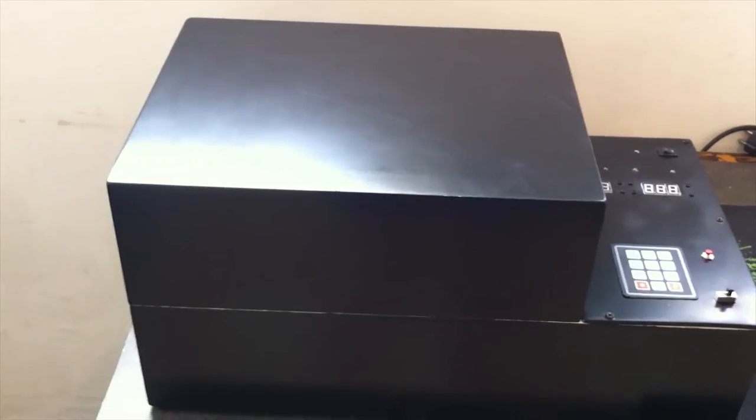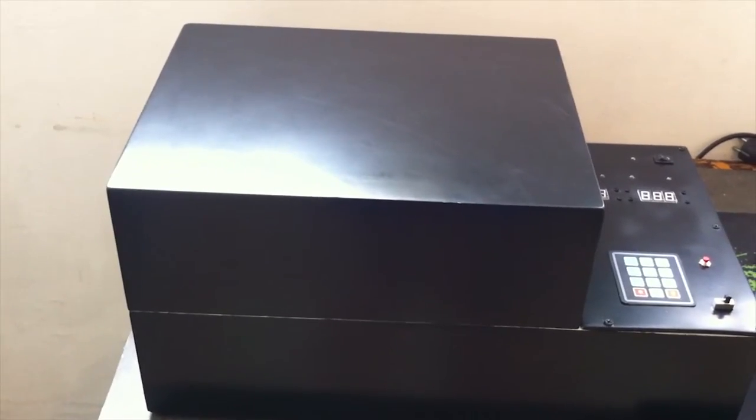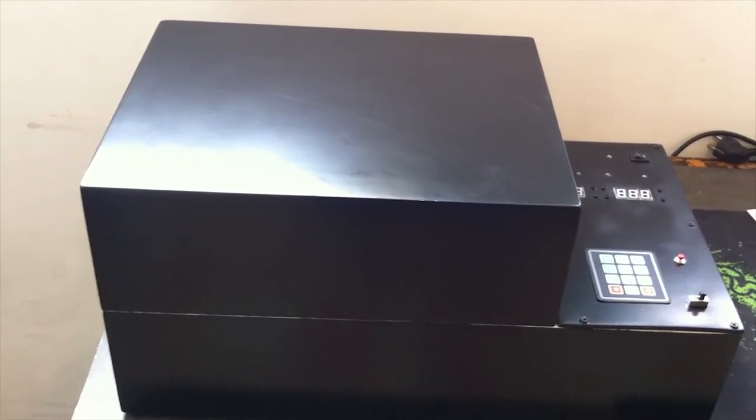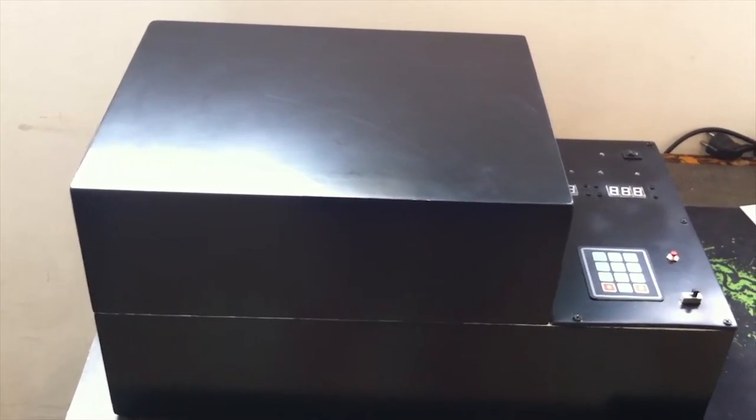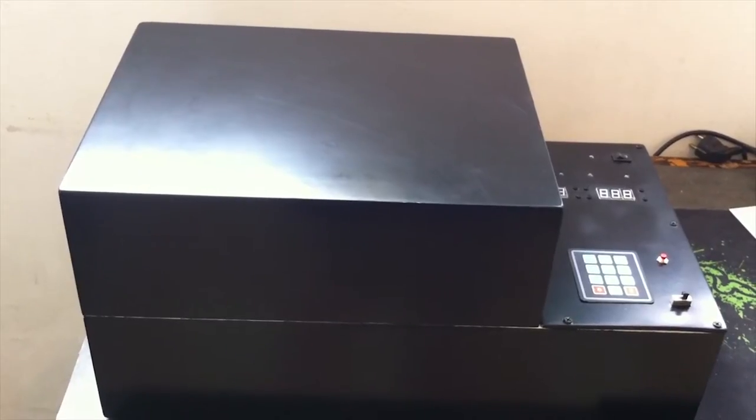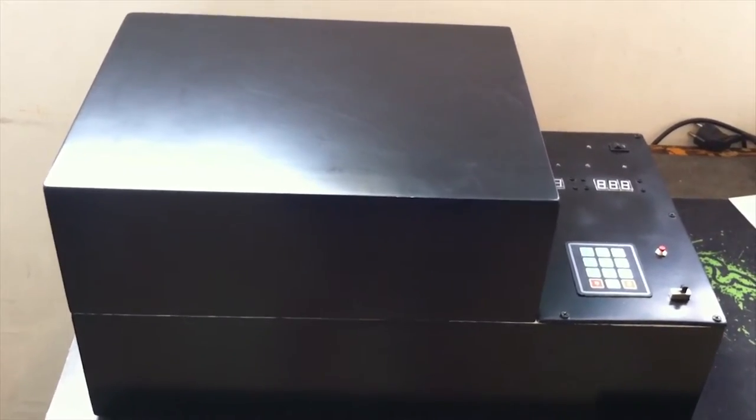This box is made with wood and the outside is painted with black color. Now let's move to the right and check this out.